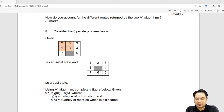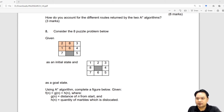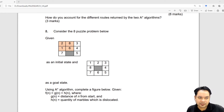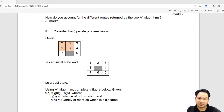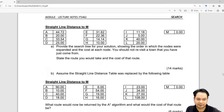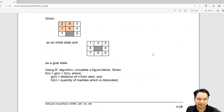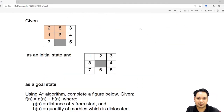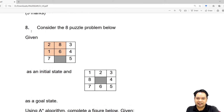Assalamualaikum. For today we will continue with the A-Star algorithm. For today, I will show you how to answer the question on the 8 puzzle problem. So, this is known as the 8 puzzle problem because the question revolves given the puzzle. Usually, the question is given like this in the final examination — 'Consider the 8 puzzle problem below.'